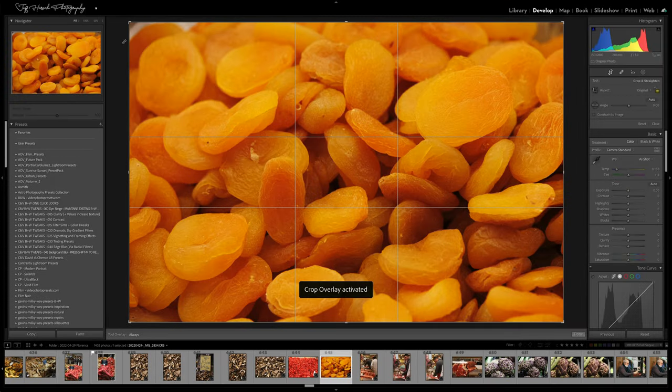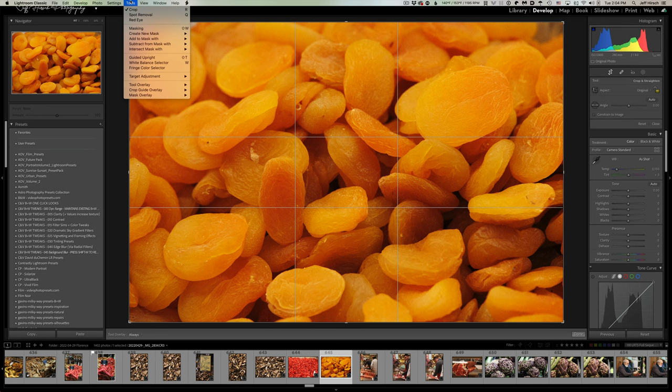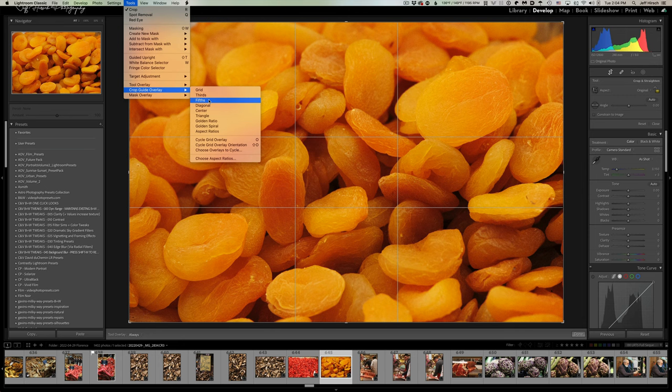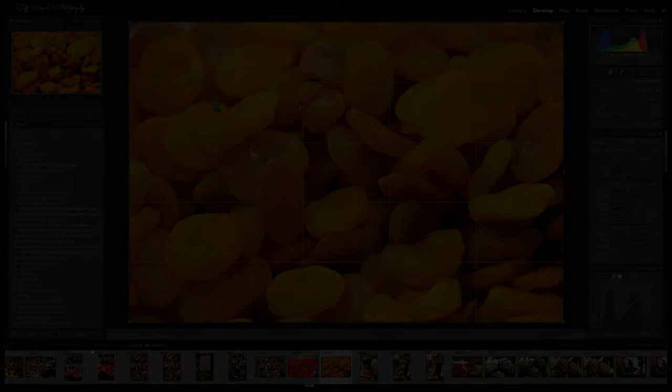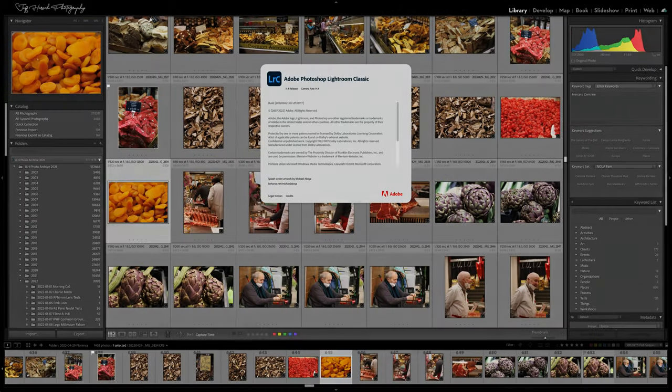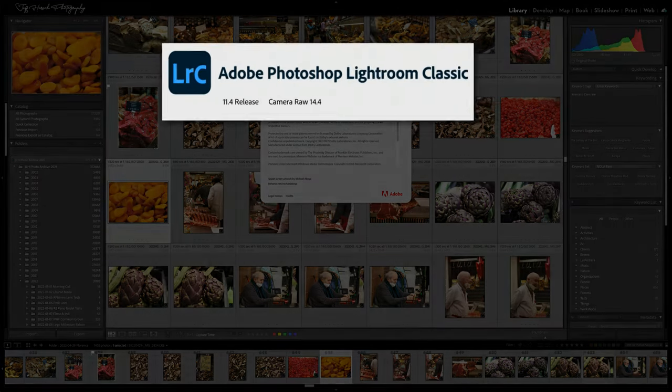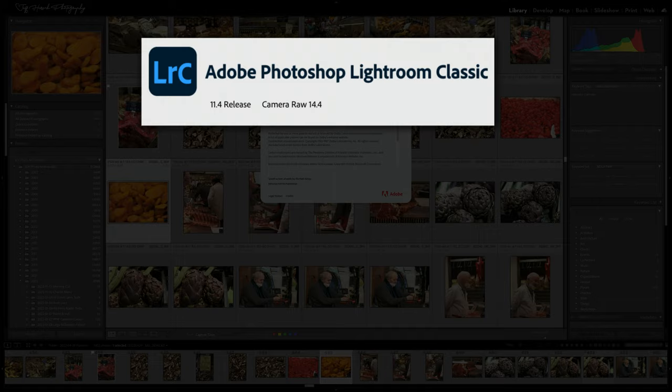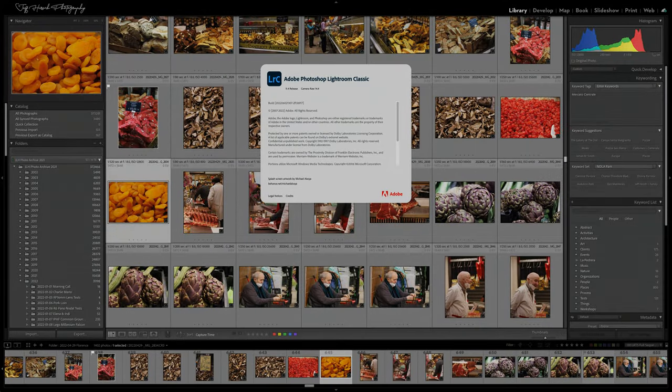Finally, they've added one more crop overlay to the existing set of options. You can now have a fifths overlay that will divide your image into fifths instead of thirds. I'm not sure who or what they intend this for, but I'd be remiss if I didn't at least mention it in passing. So those are the latest and greatest features in Lightroom Classic version 11.4. Please feel free to leave a comment below and let me know how you're using the new tools.